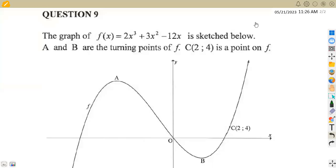Hello guys, welcome back to Mason African Motives. Still working on mathematics, great health. Here we are going to be focusing on the cubic function, which is from the question paper of June 2021.